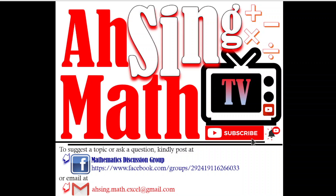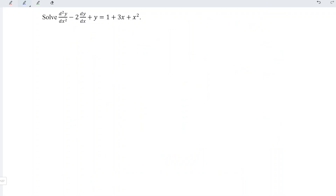Hi, this is Asim. You are now watching Asim Mad TV. Today, I would like to share how to solve this non-homogeneous differential equation.